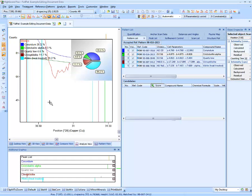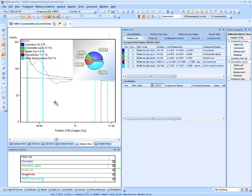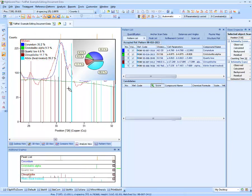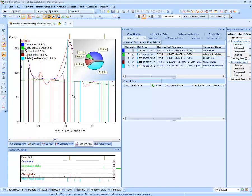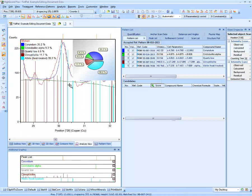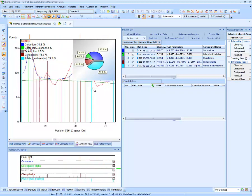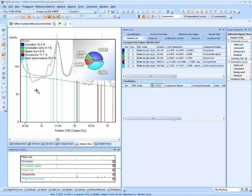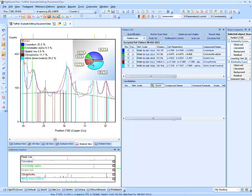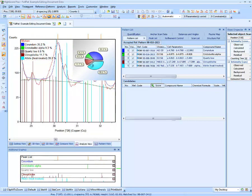The most convenient way of zooming in HiScore is the so-called Pan and Zoom feature. Simply press the Alt key and the left mouse button. While keeping both pressed, move the mouse up and down to change the zoom range, and left and right to change the scan range. This allows you to zoom in and out and pan the graphics at the same time.